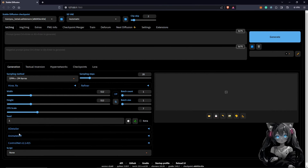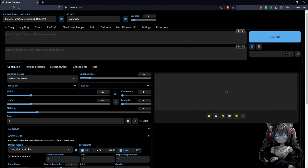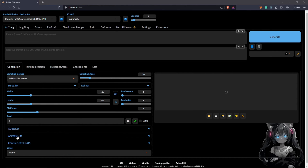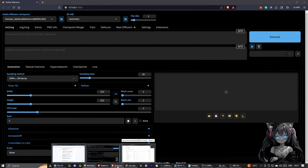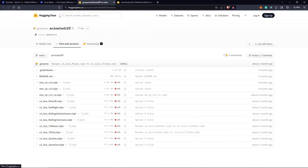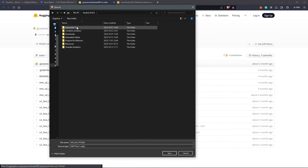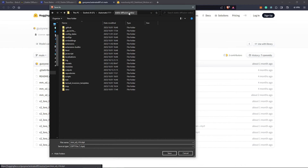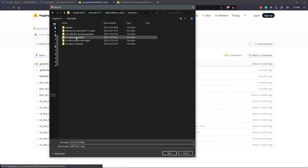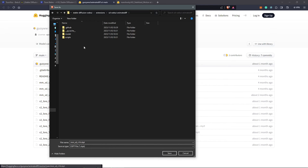The next thing we need is models for the AnimateDiff extension to work. I have the models already installed. To get these models, visit the HuggingFace page, which I'll include in the description. Under AnimateDiff there are quite a few models to choose from. Once downloaded, place them into the Stable Diffusion directory — under the web UI, go to Extensions to find the AnimateDiff folder. Make sure you install the extension first before placing models there, then go to Models and save all your files there.